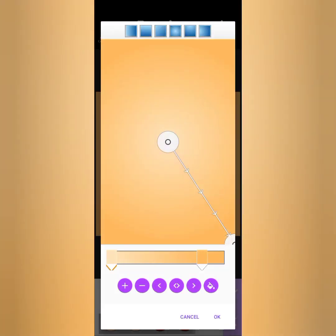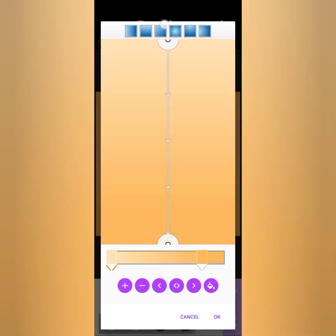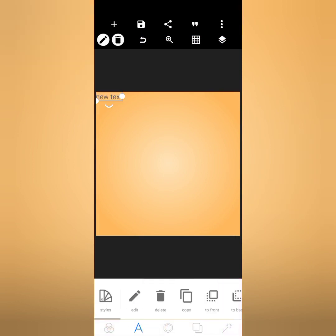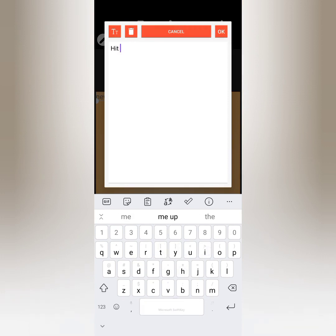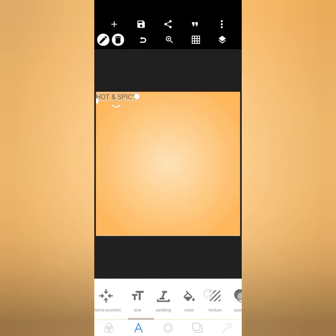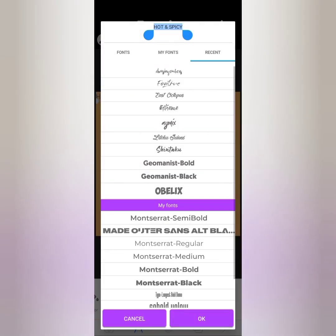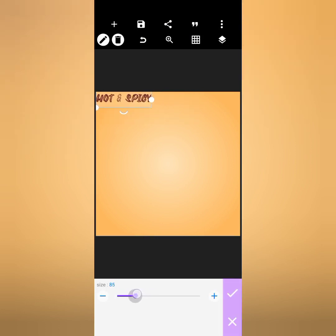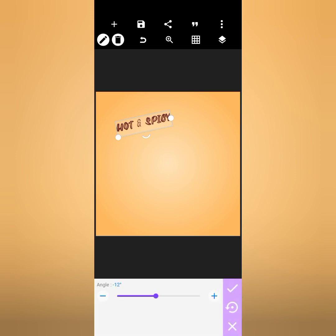The gradient style I used was the fourth one — look at the first, second, third, and fourth. Now I'll be typing the text. It's 'Odds and Spicy' — I'll give it all caps, then go to my fonts and choose the font 'Extreme.' Then I'll change the color to this chocolate or brown tone, and increase the size to about 85.